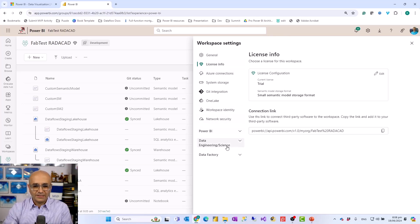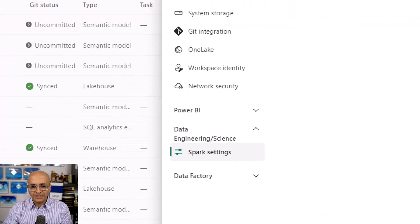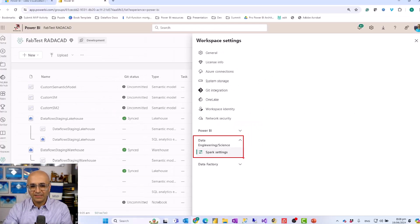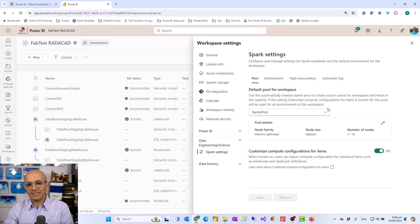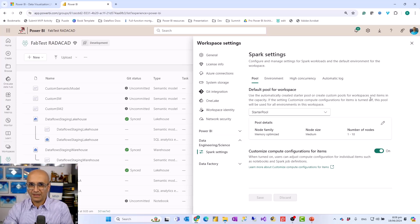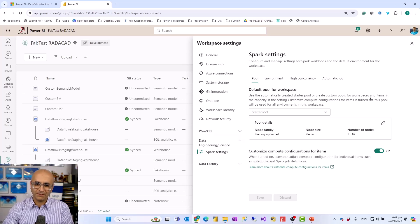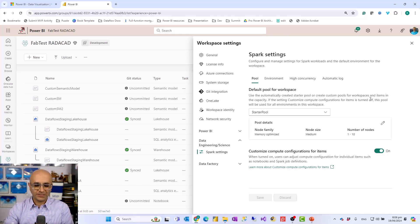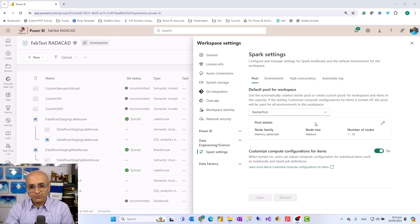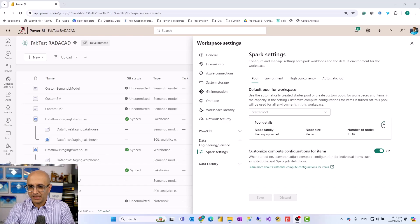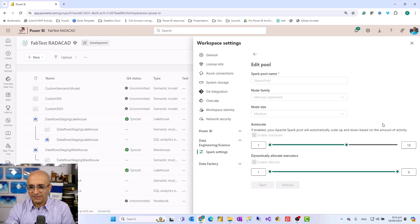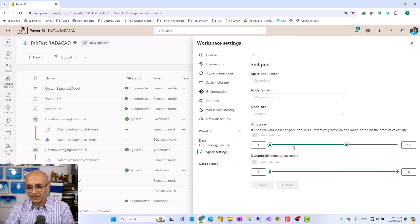And then under the data science data engineering part of it, you would see a Spark setting. And that Spark setting would bring you to the place that we have this Spark pool setup. And as I said by default it is a starter pool setup based on the capacity configurations that you have, the license that you have. So if you want to customize these settings like the starter pool settings, if you want to change it you can click on edit and this will bring you to the place that you can change the auto scale and dynamically allocation of executors.